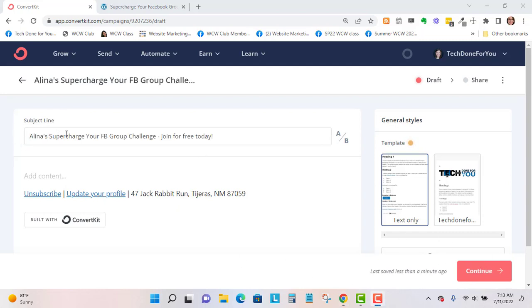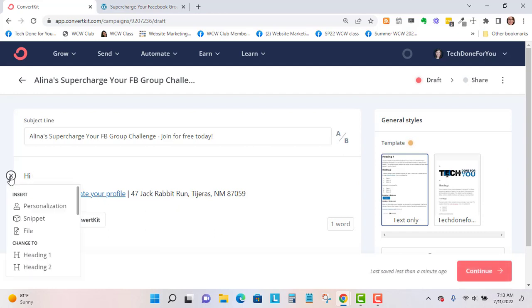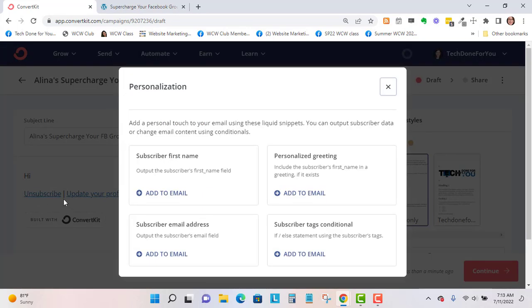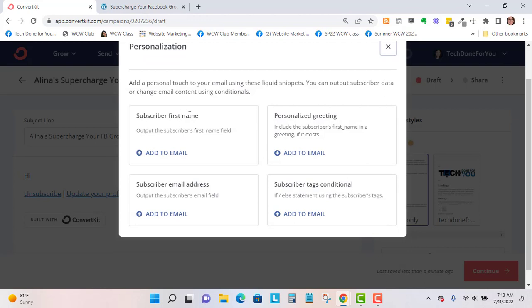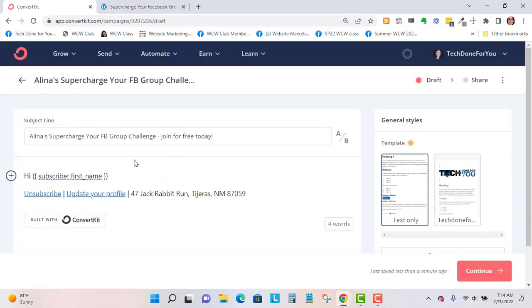I've just typed in my subject line, and then here we're going to put 'Hi' and then where the plus is, you'll click on this and we'll go to Insert Personalization. You have a couple different ways to personalize this. You can do the first name, which is what I normally suggest. You can also insert as a custom field the email address, tags, or a personalized greeting. I'm just going to do Add to Email right here, and this is what's called a custom field.